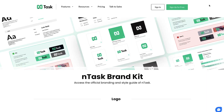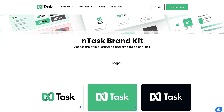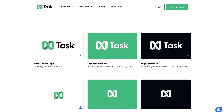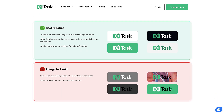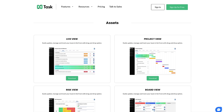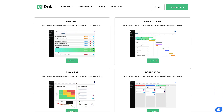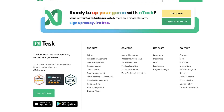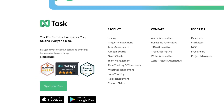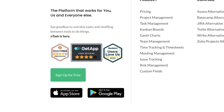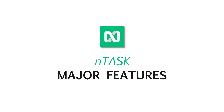nTask is an app I've heard a lot about, mainly from their great SEO strategy — I've come across it several times online, but also just from the general ecosystem of project management. It is a project management application designed like many others, with an iOS and Android app, but I wasn't able to find a dedicated desktop edition.